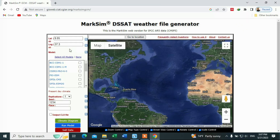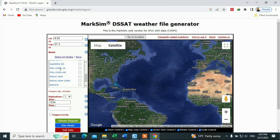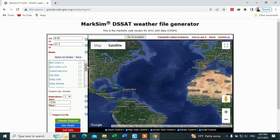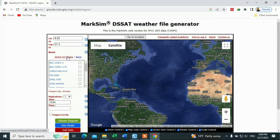If you want to download the future scenarios, we have to check this option and select all models. There are around 175 models. It is better to select all of them because one model can underestimate a parameter and another can overestimate it. So click on 'Select All Models'.